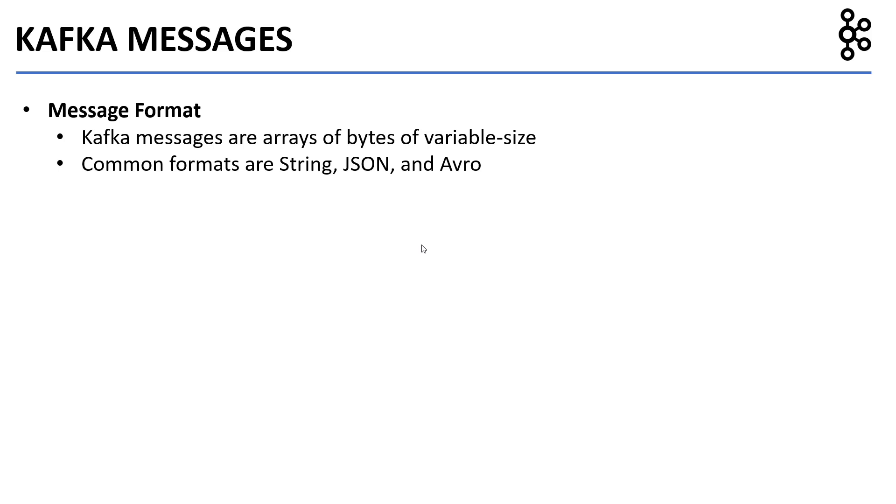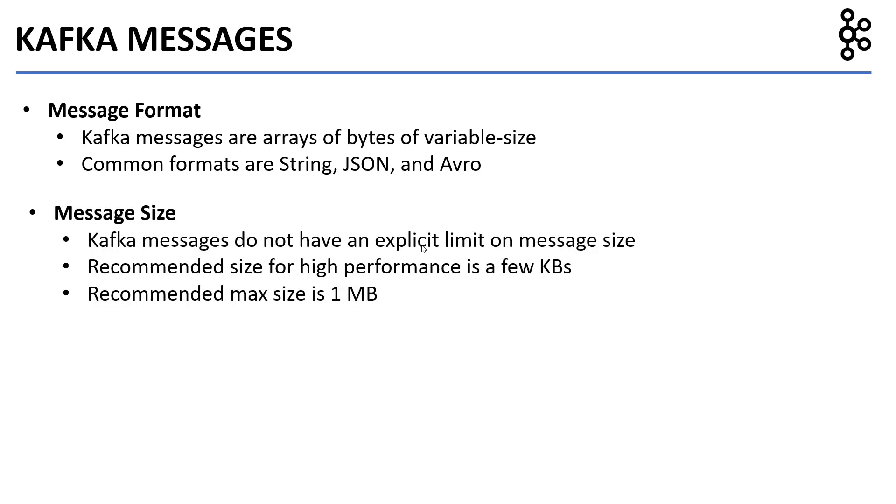Message size: Kafka messages do not have an explicit limit on message size, but the recommended size for high performance is a few kilobytes, and the recommended max size is one megabyte.